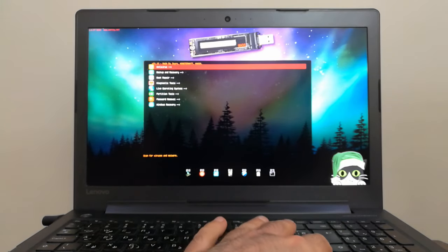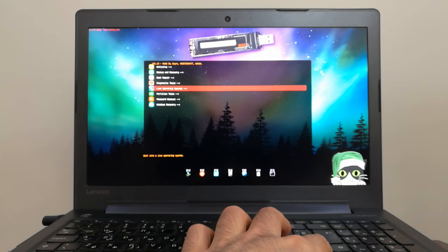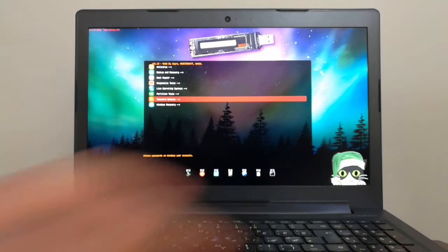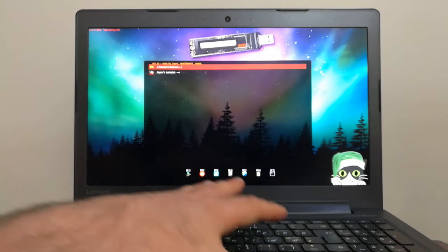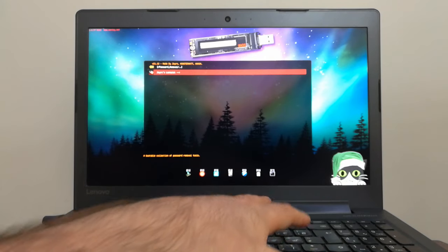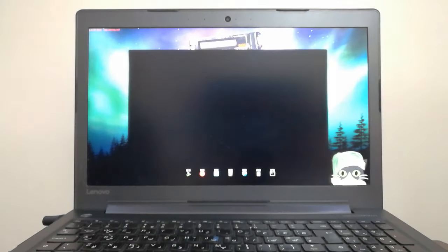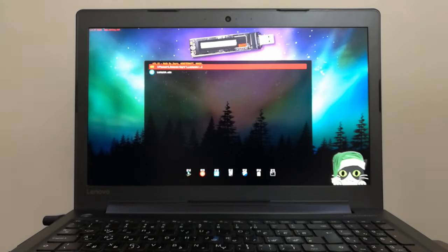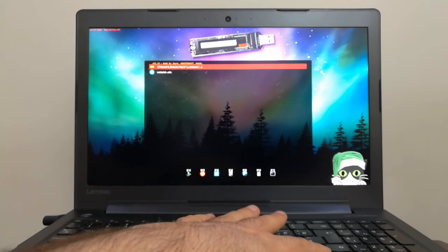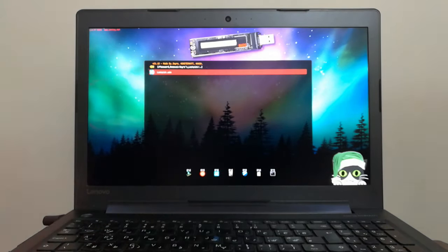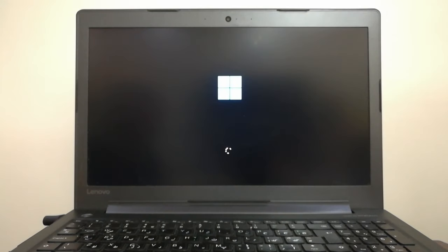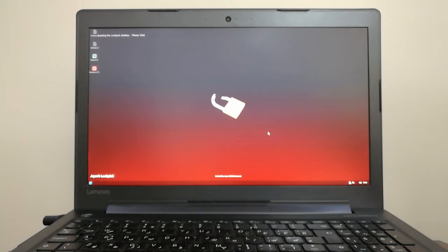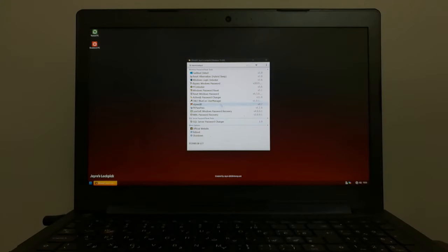Scroll down the menu with your arrow keys on keyboard and select password removal. Select gyros lockpick. Select lockpick. Select windows password reset.